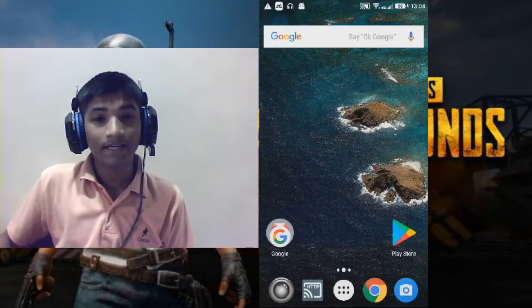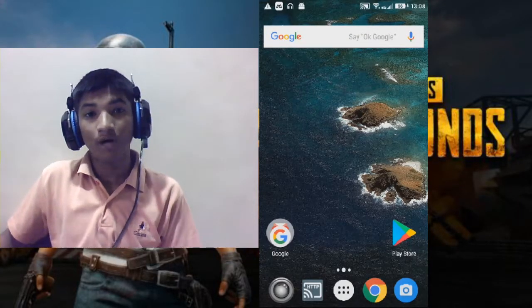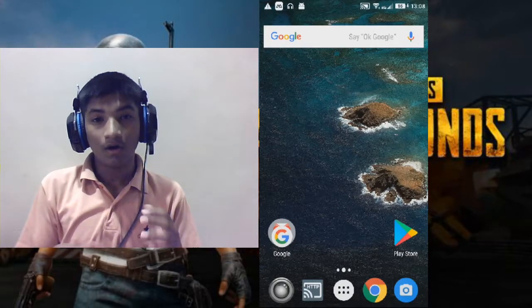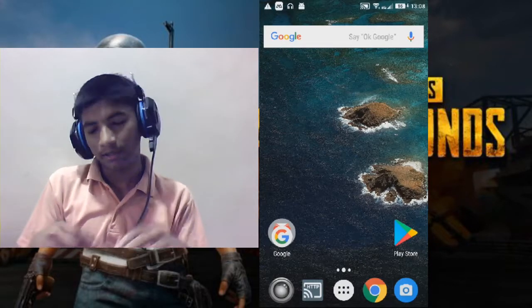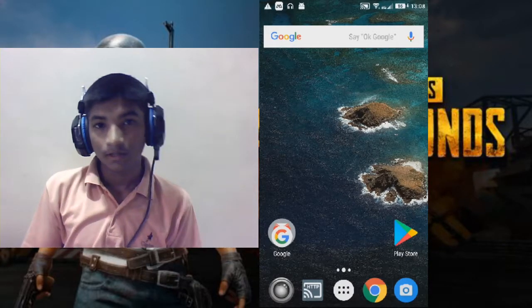Hello guys, this is Kade Moly Gaming and today I'm going to show you how to get PUBG Mobile on Android.